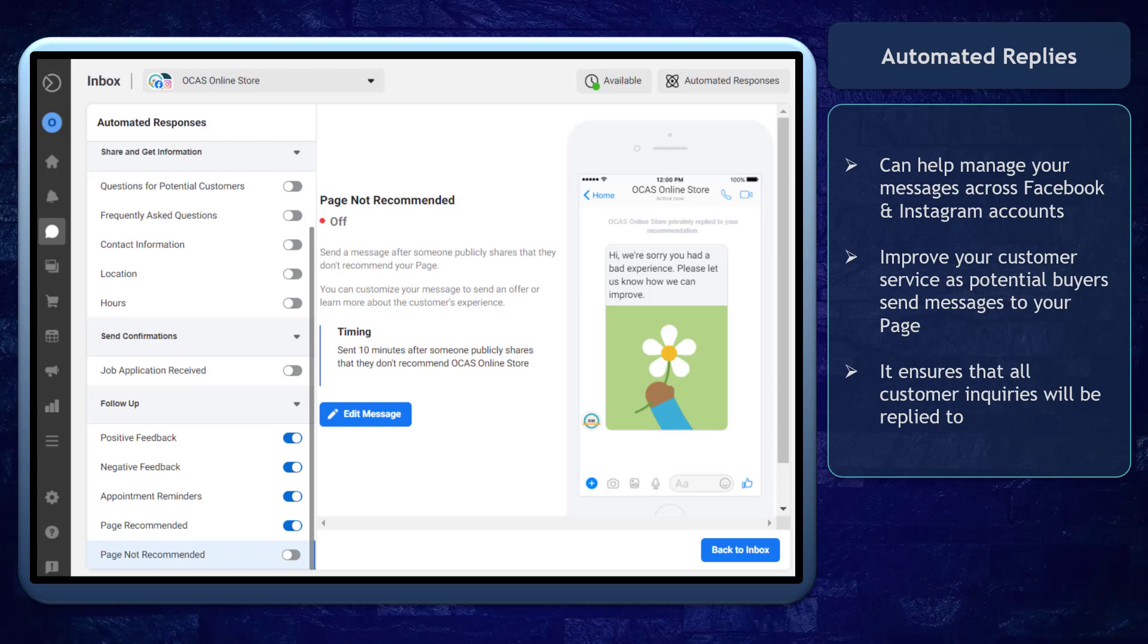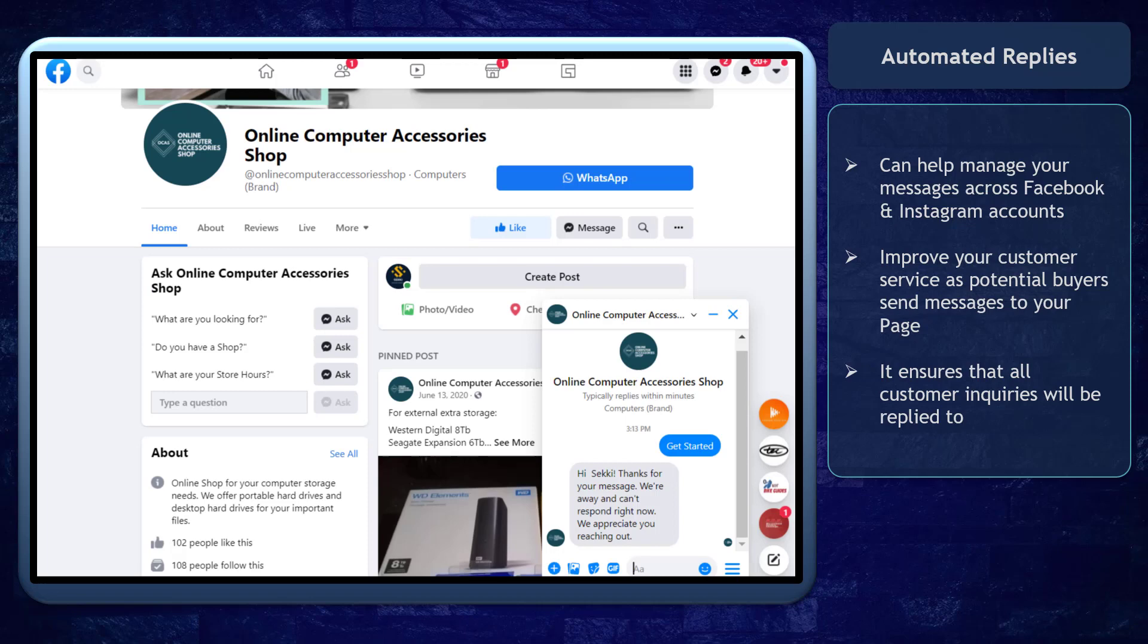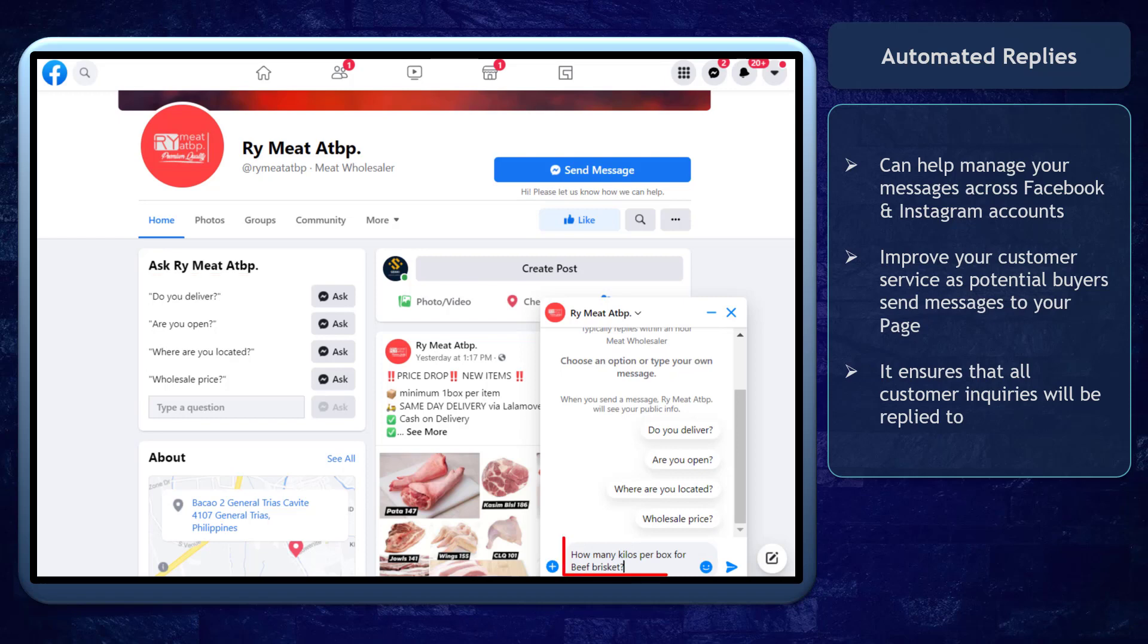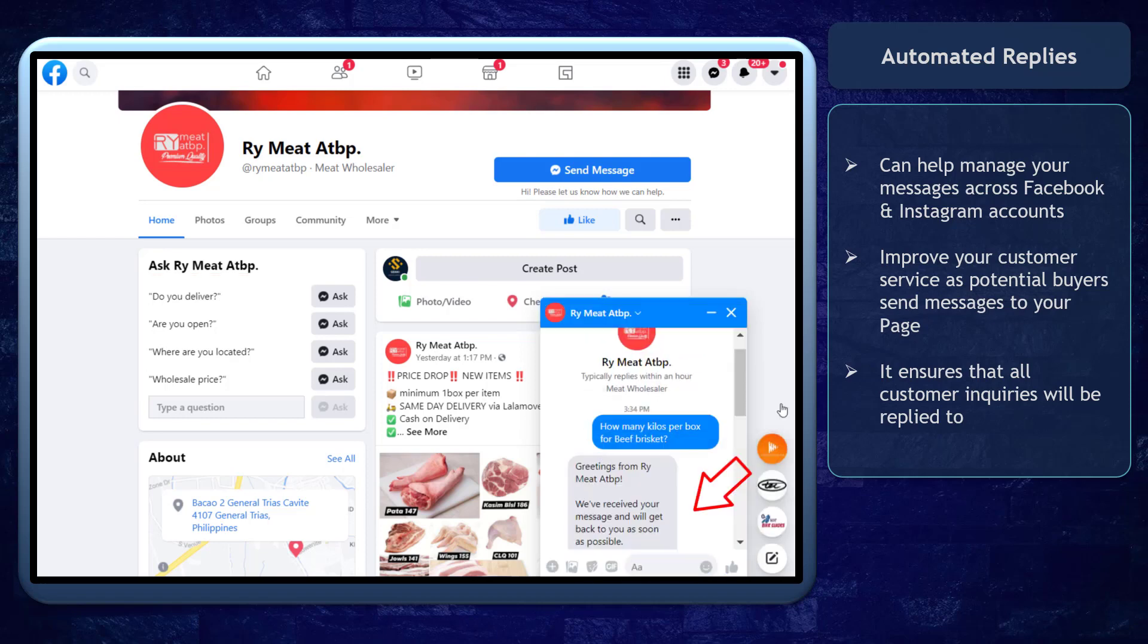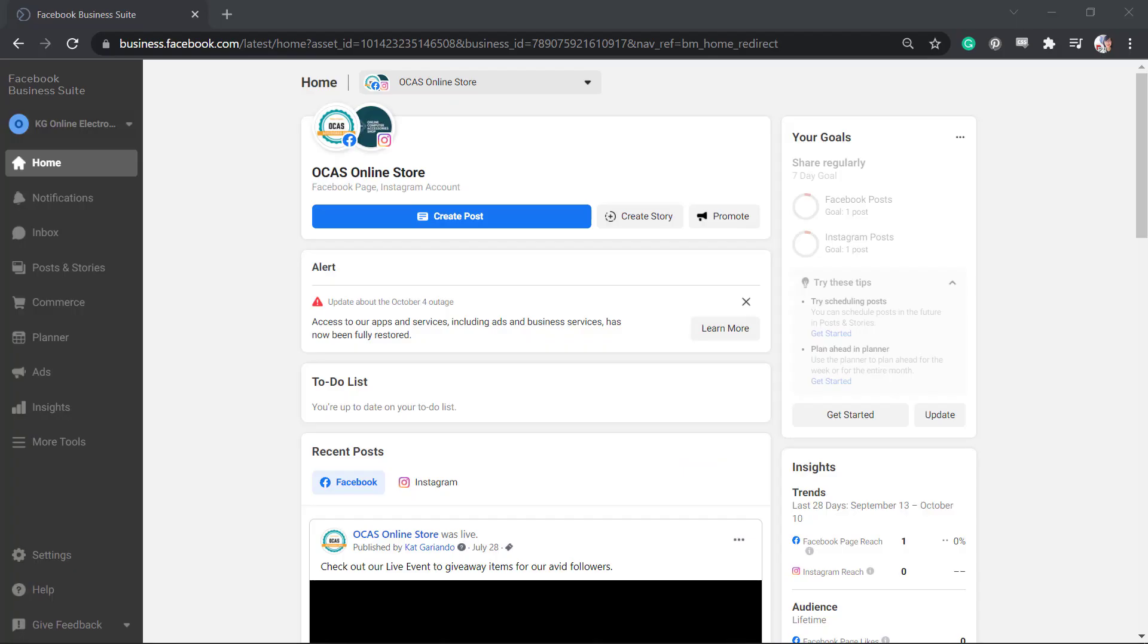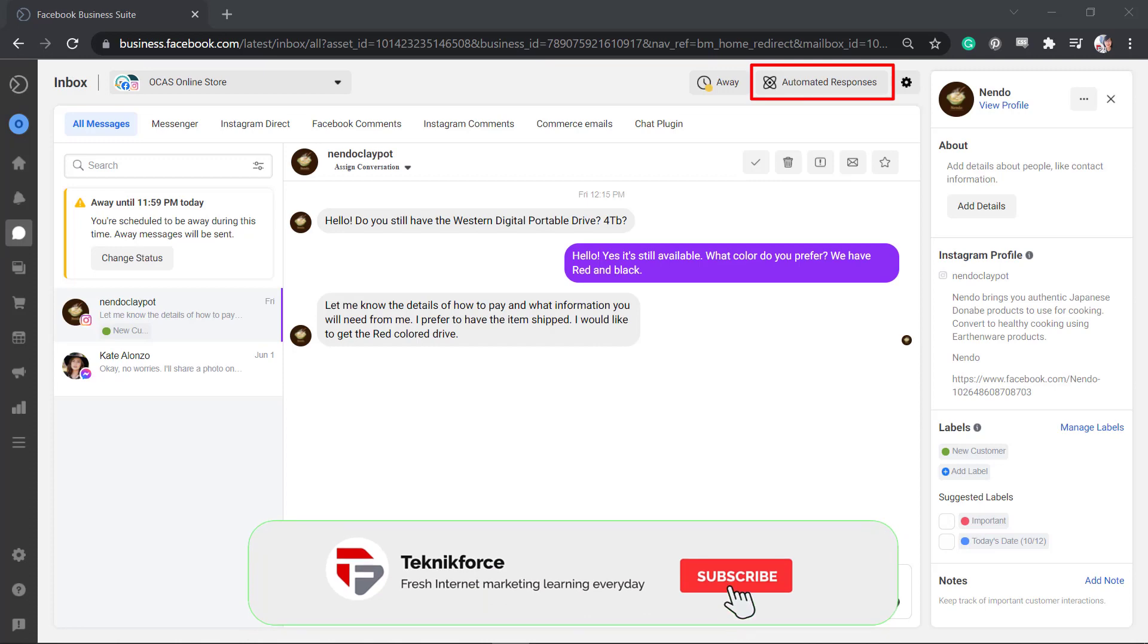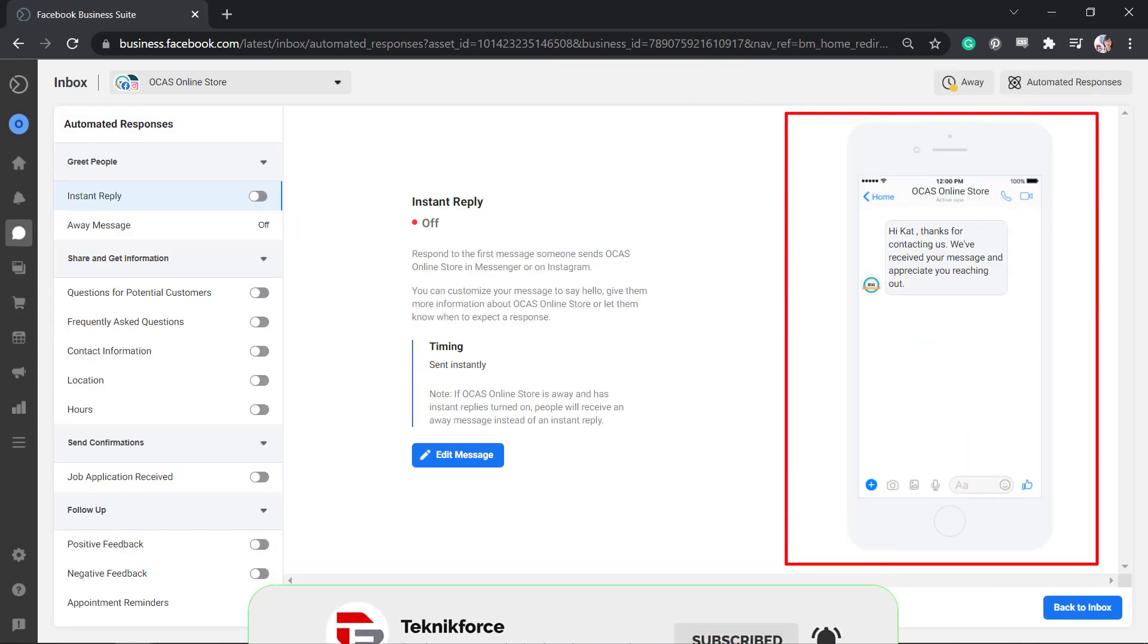Automated replies in your Facebook Business Suite can help you manage messages across Facebook and Instagram accounts. You can improve your customer service as potential buyers send messages to your Facebook pages. It ensures that all customers' inquiries will be replied to. Go to your Business Suite's Inbox menu, then click the Automated Responses button.